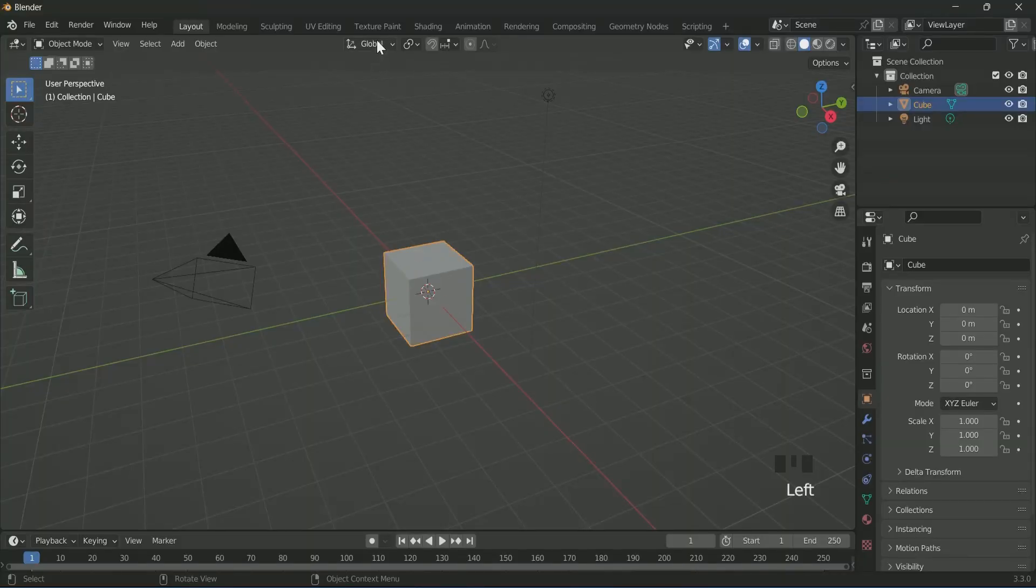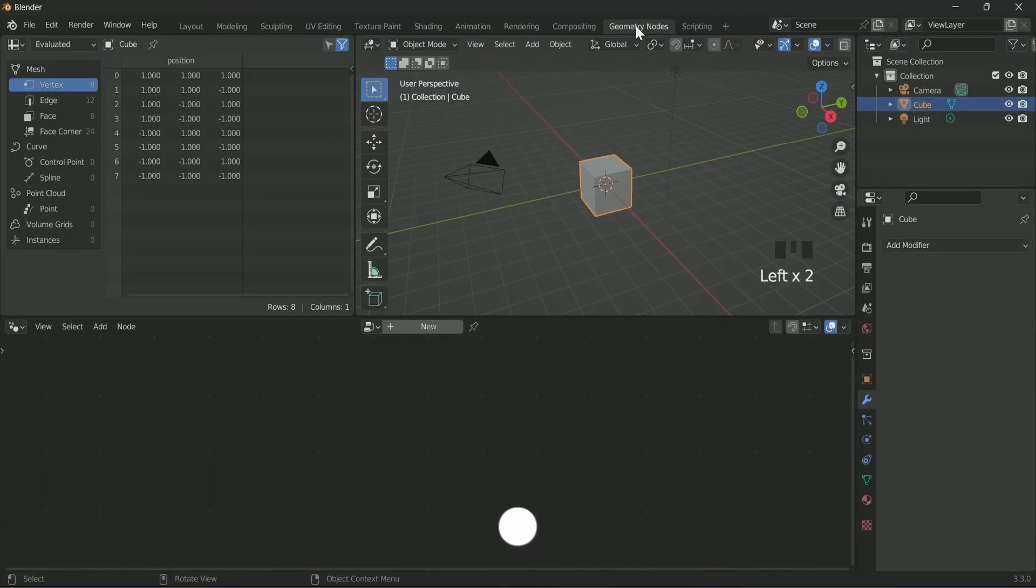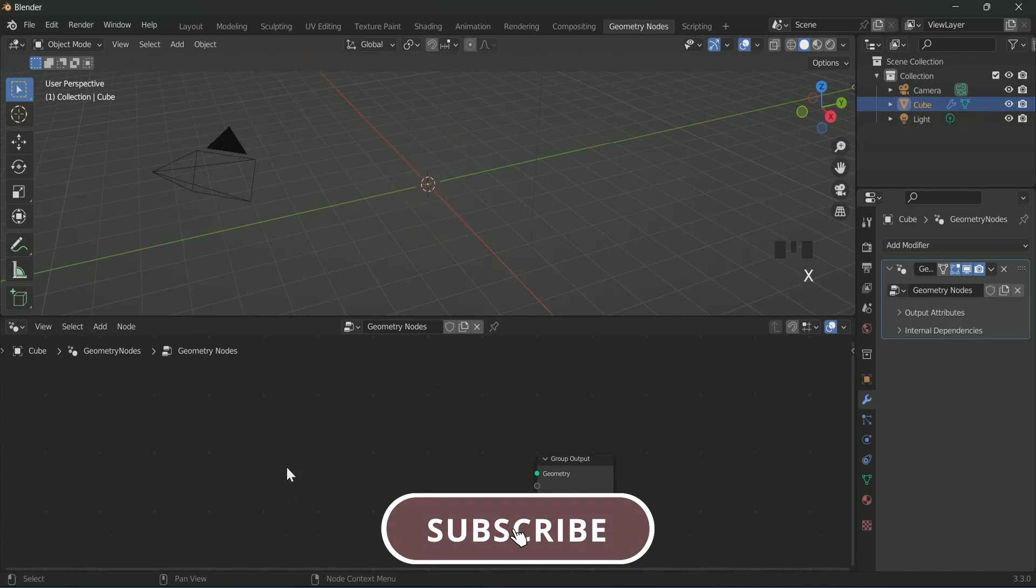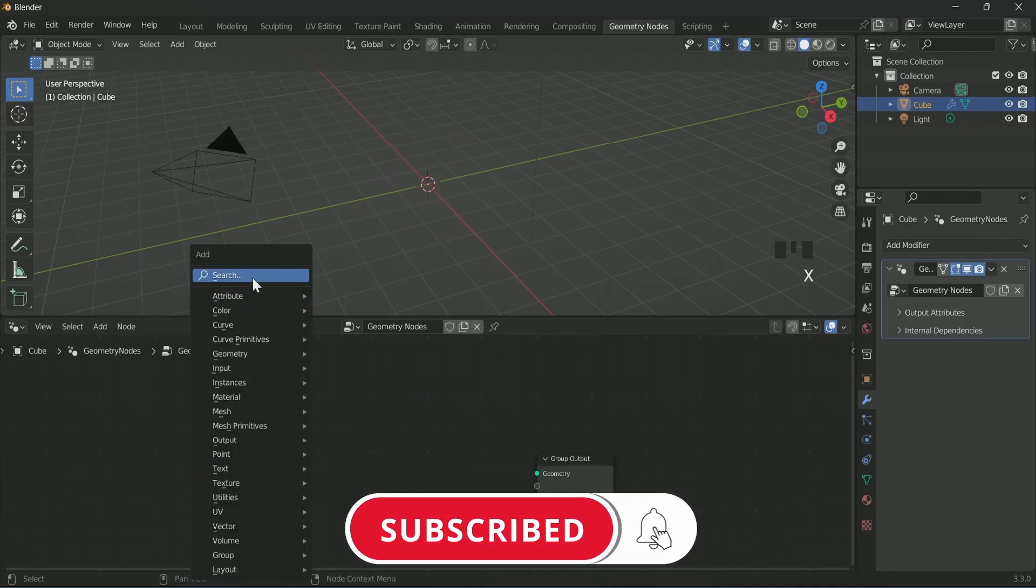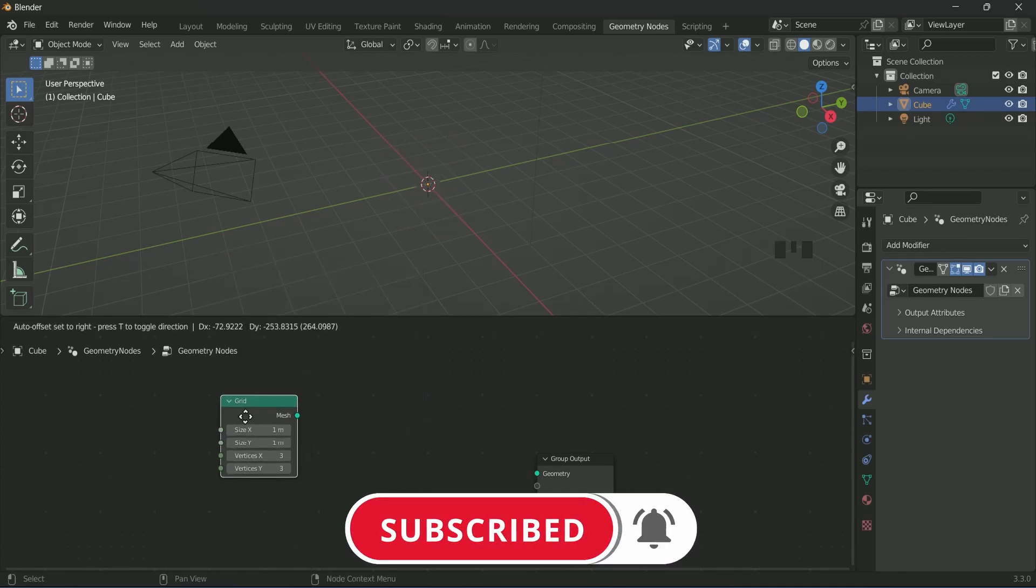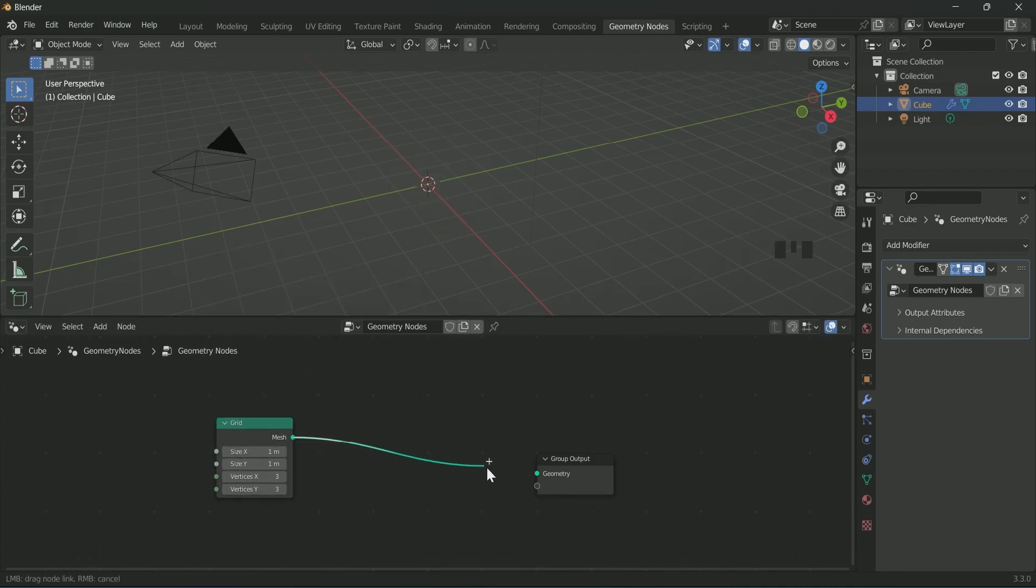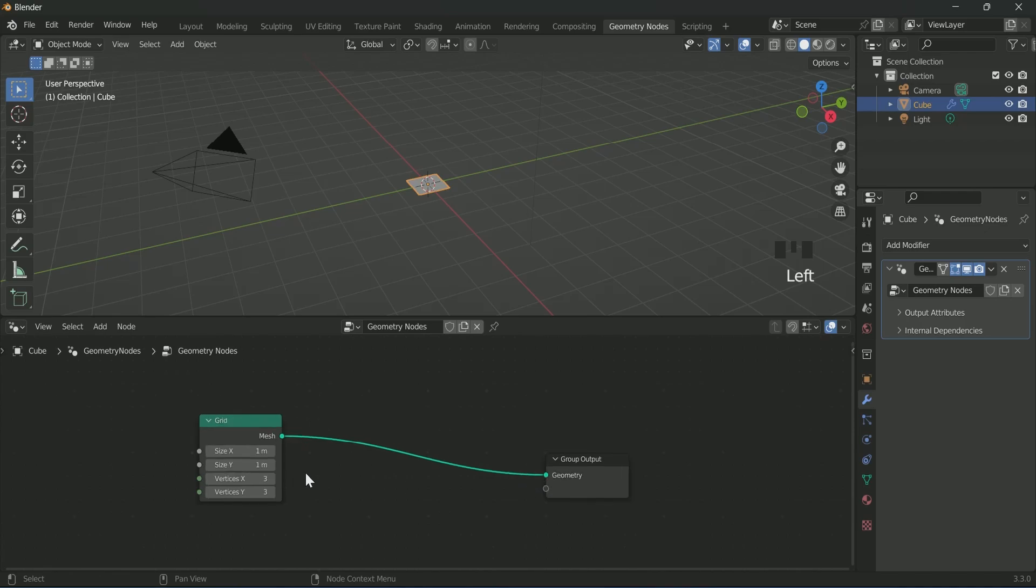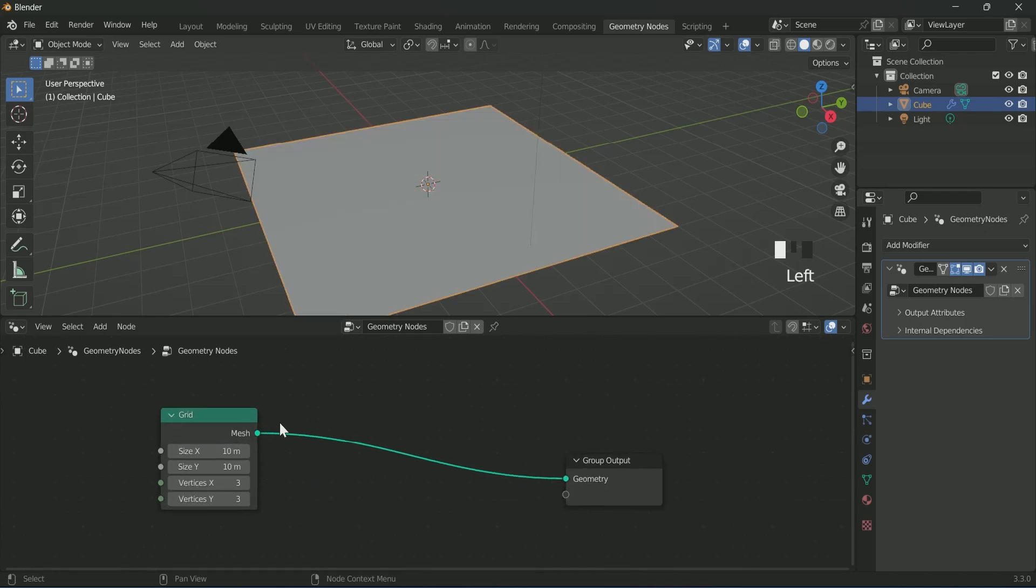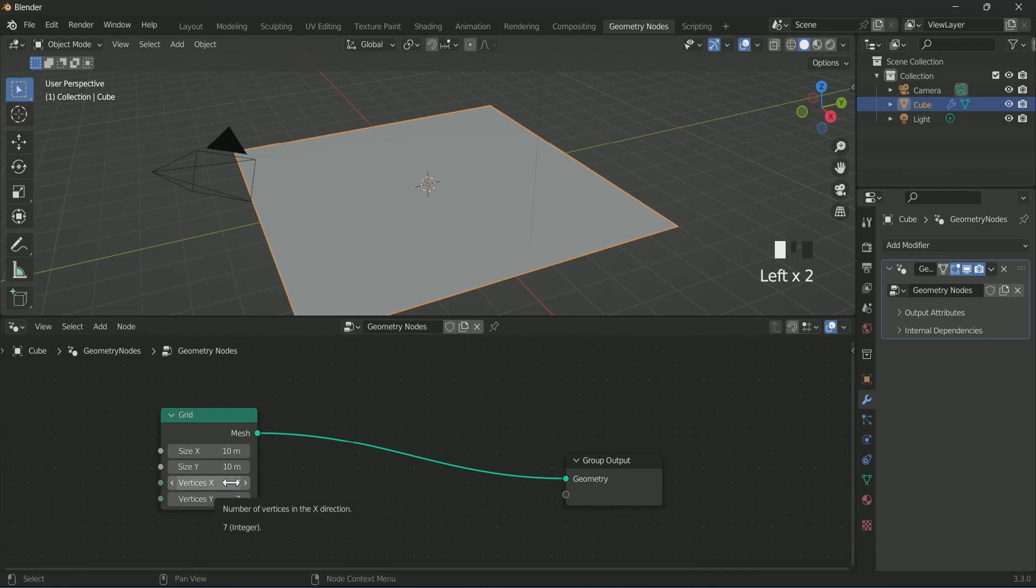Select the cube, go to geometry nodes, then click New. Remove the group input. Add a grid by pressing Shift A, increase its size and vertex. Click this pin icon so that the geometry node does not disappear.